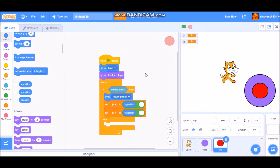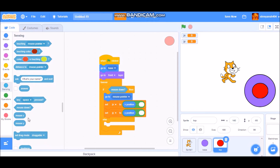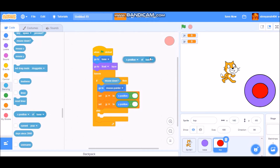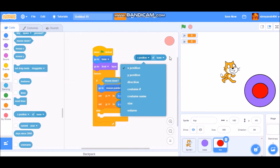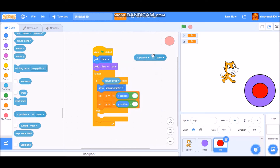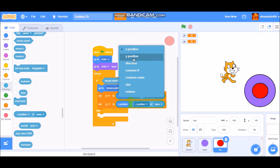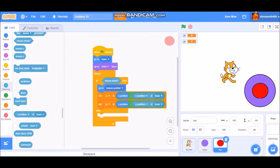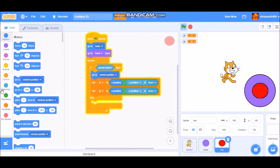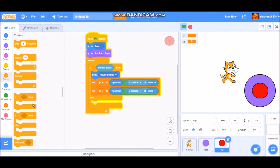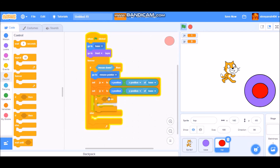Go to Sensing and take a position block, set it to 'base' x position, and put it in the jx minus block. Duplicate it and put it in jy, setting it to base y position and the top's y position. Then go to Control and take an if block and place it under the set jx and jy blocks.